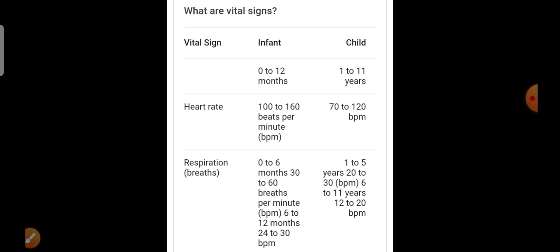The respiration rate is 30 to 60 breaths per minute for newborns. At 12 months, it is 24 to 30 beats per minute. The heart rate for newborns is 100 to 160 beats per minute. Respiration for 0 to 6 months is 30 to 60 breaths per minute.